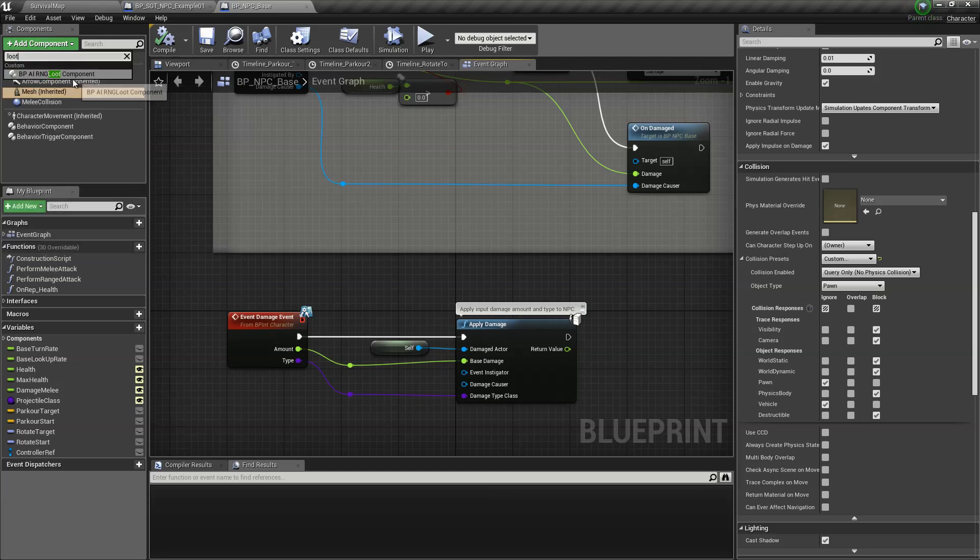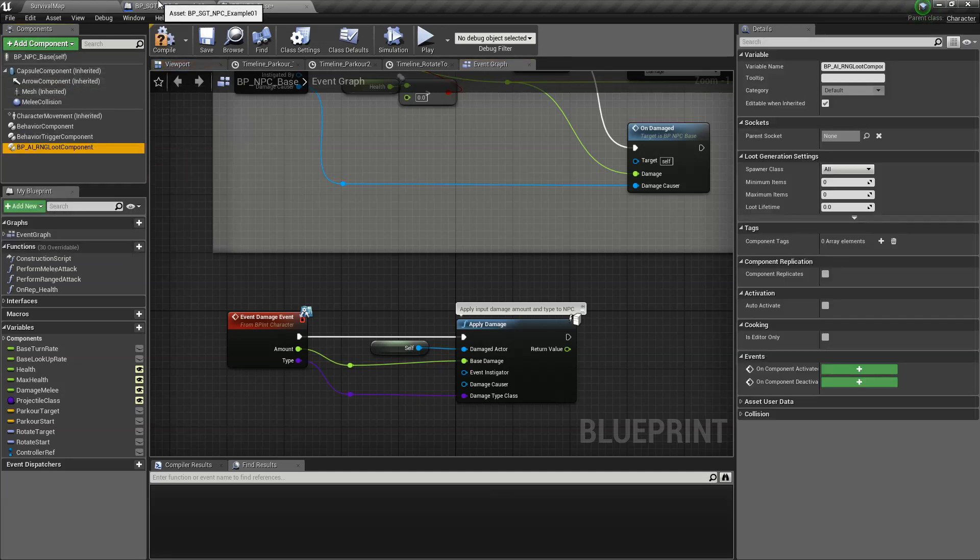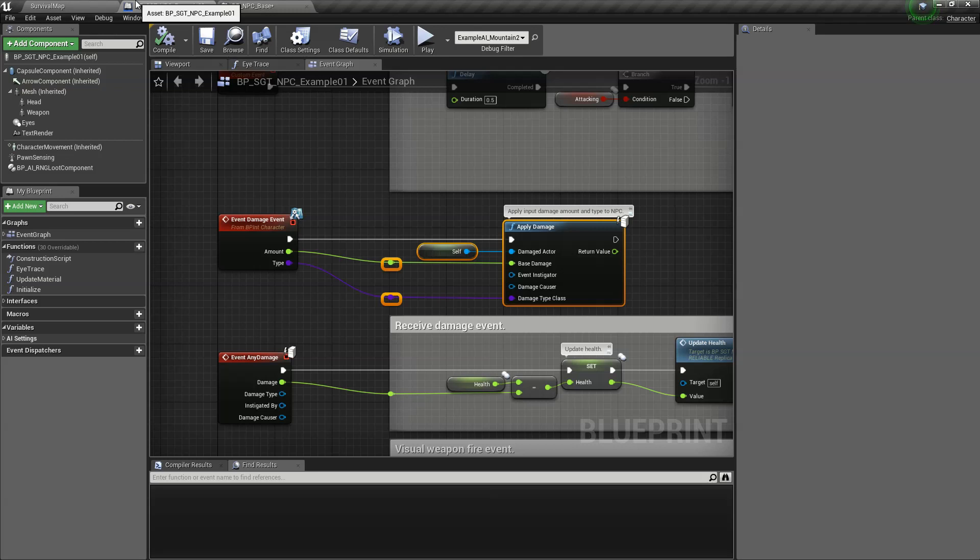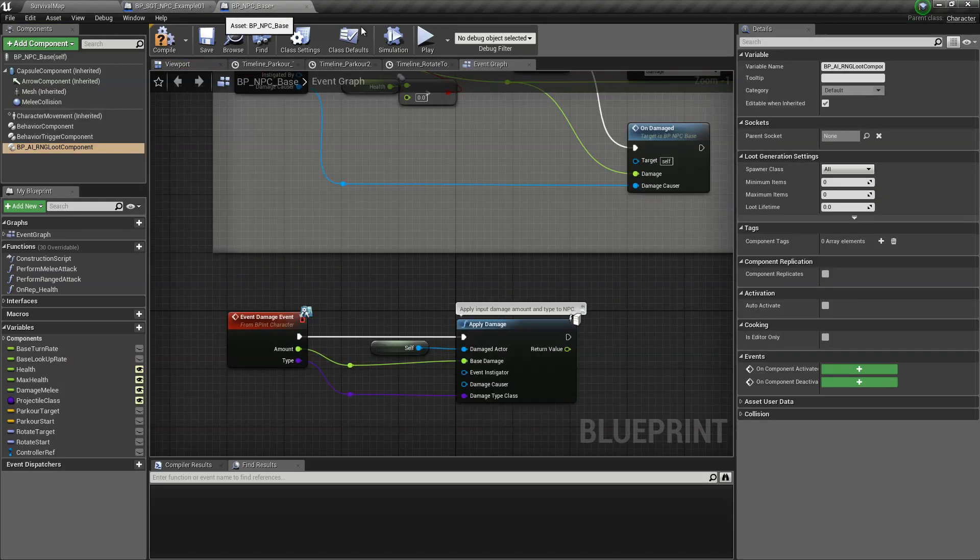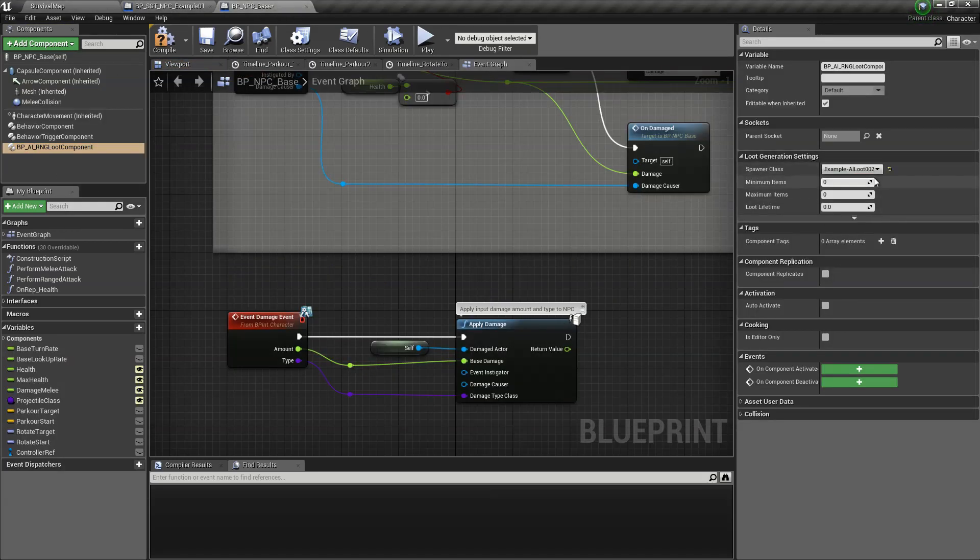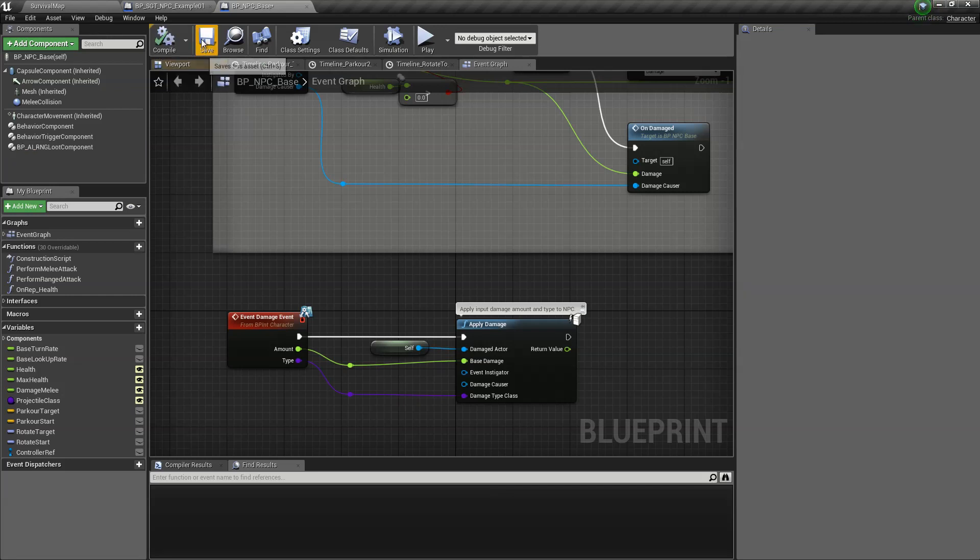To our NPC base. Let's just copy whatever is here: loot 0, 1, 1, 5, 10. Compile and save.